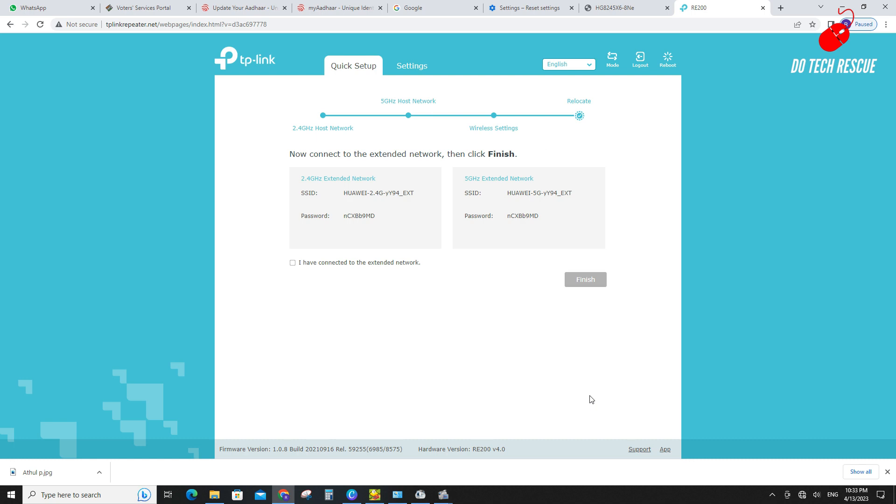TP-Link RE200 range extender is connected successfully and showing the extended network details. Note down the SSID and password.